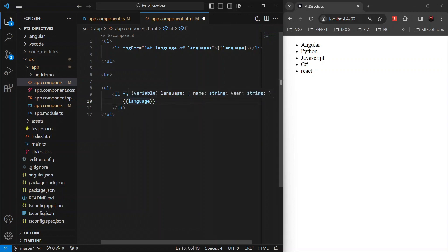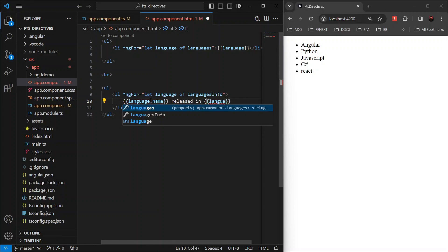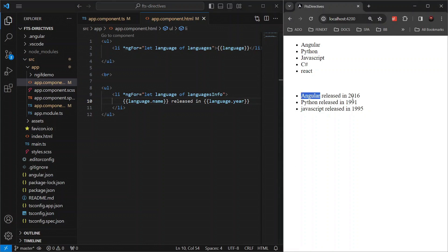Language name and then released in and language year and hit save. This way we created a detailed dynamic list with minimal code showing both the name and the year of each language.